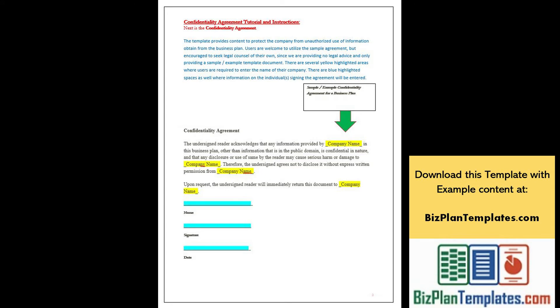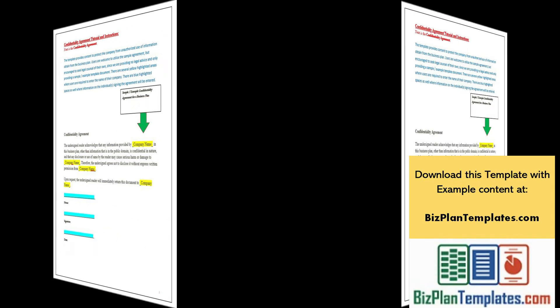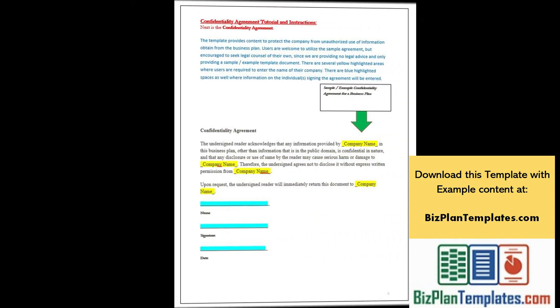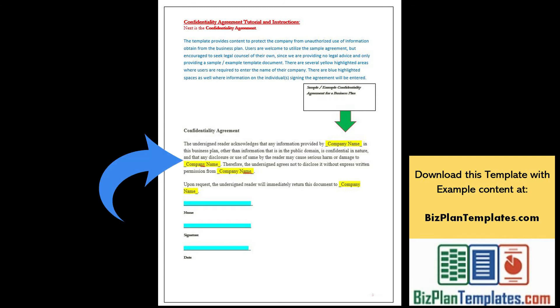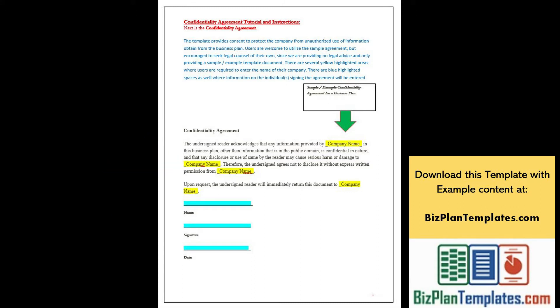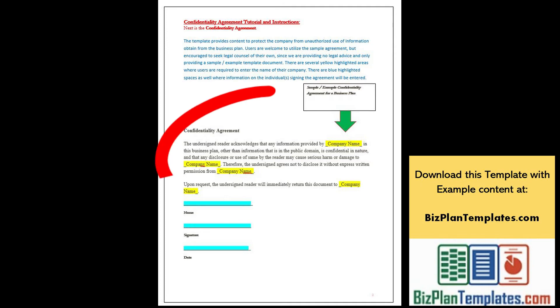Users are welcome to utilize the sample agreement but encouraged to seek legal counsel of their own since we are providing no legal advice and only providing a sample or example template document. There are several yellow highlighted areas where users are required to enter the name of their company.